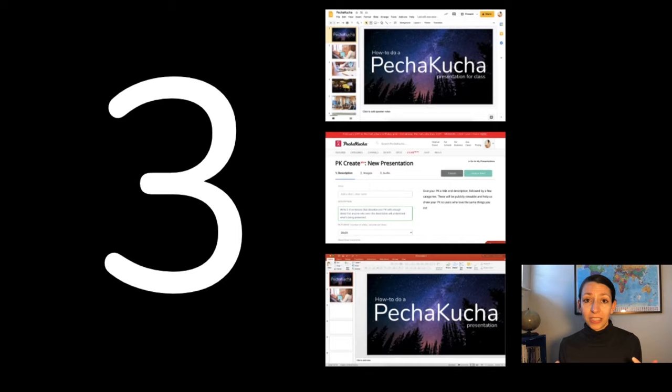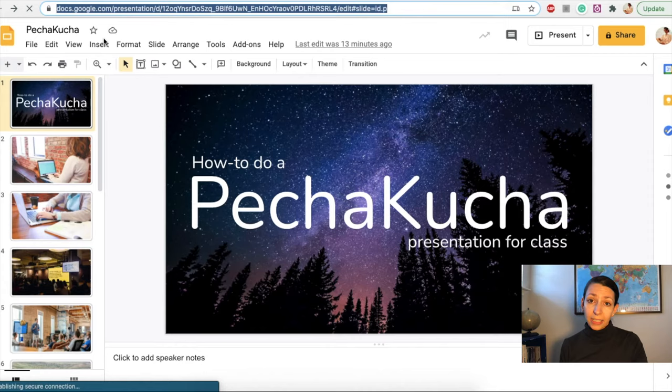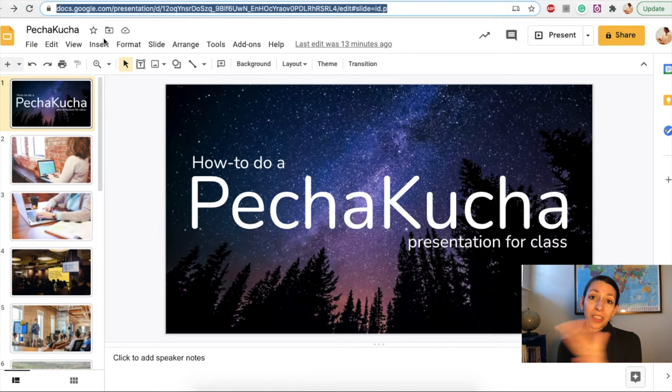I did my presentation on Google Slides, so I'm going to exit presentation mode here and walk you through how I would set up PechaKucha to auto-advance every 20 seconds. Now your teacher might give you a template for this already, so you may not even need to set this part up, and if so, you can skip ahead in the video.